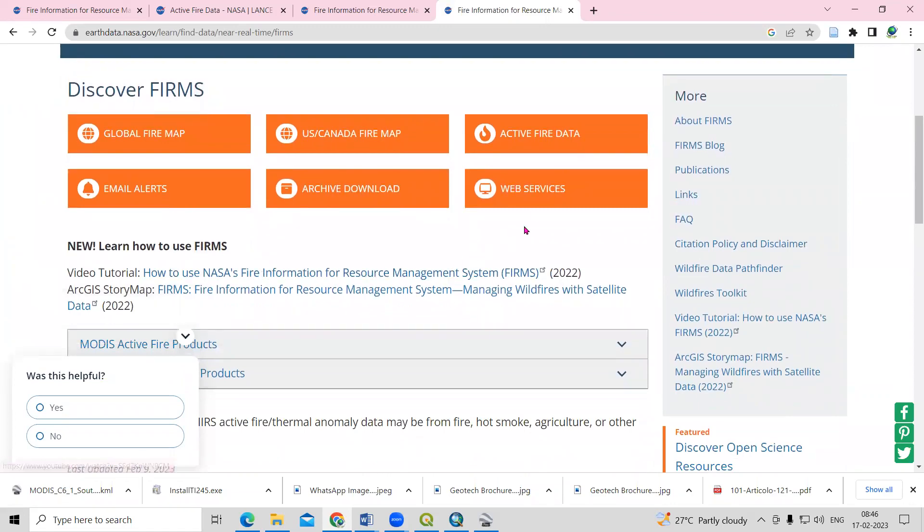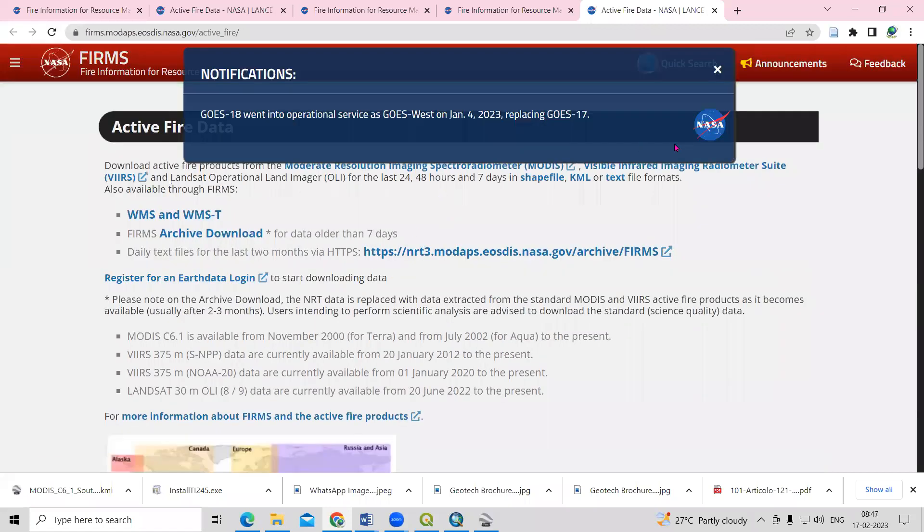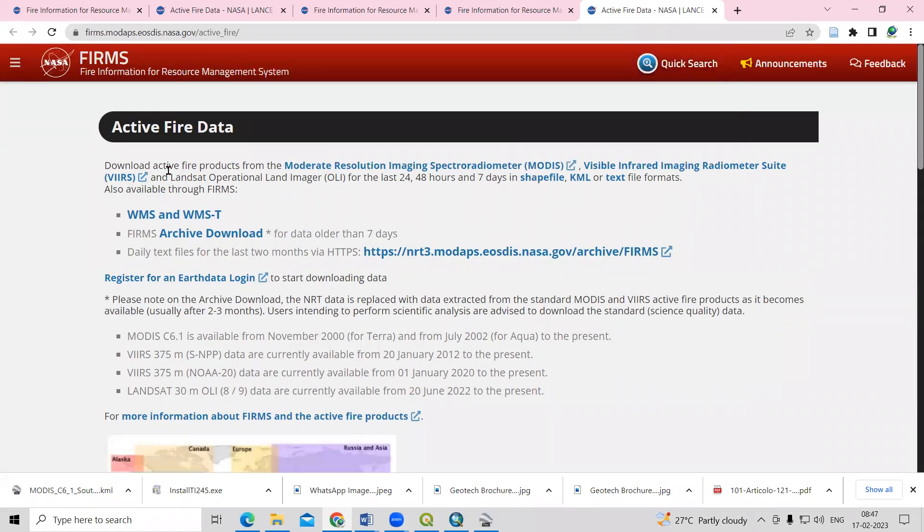To get this data, just click on the Active Fire Data. Once you click here, you will see the information for downloading the active fire products.